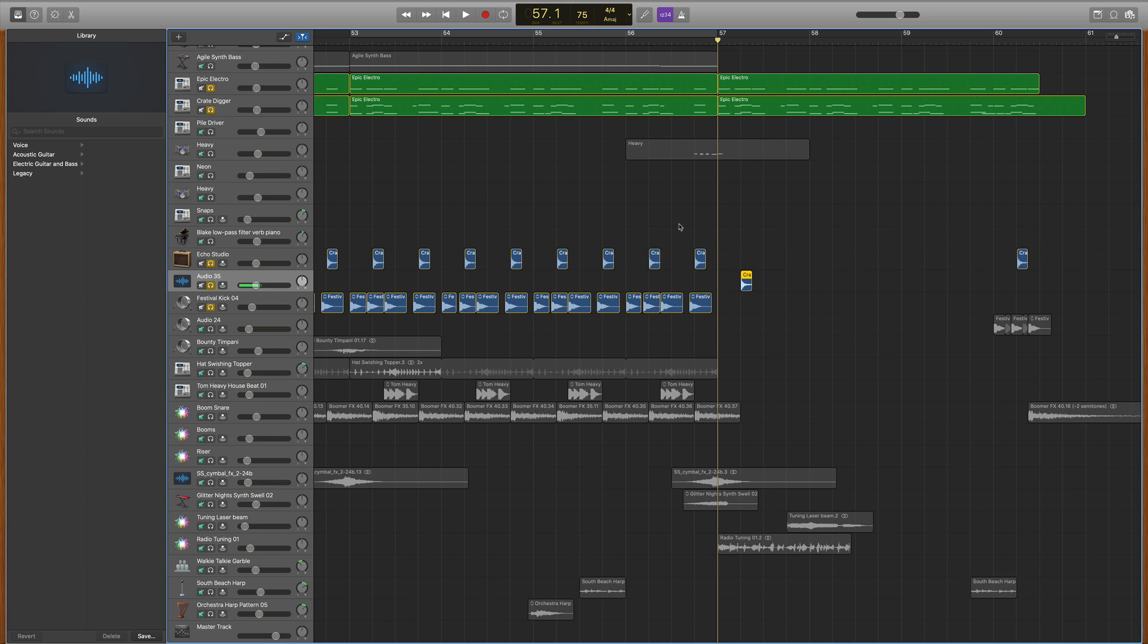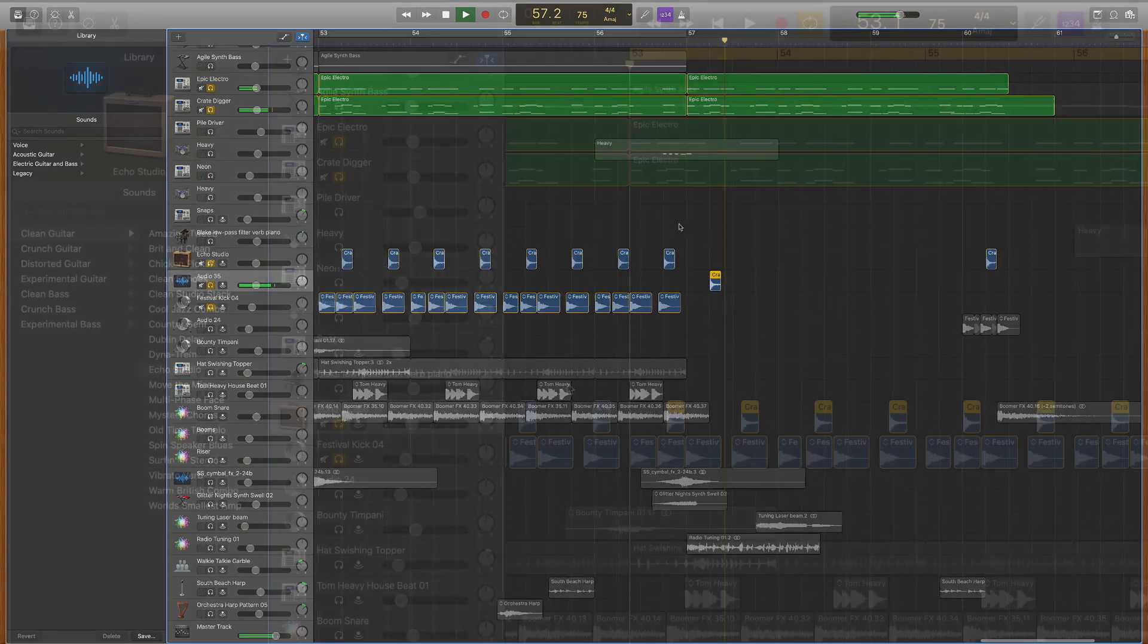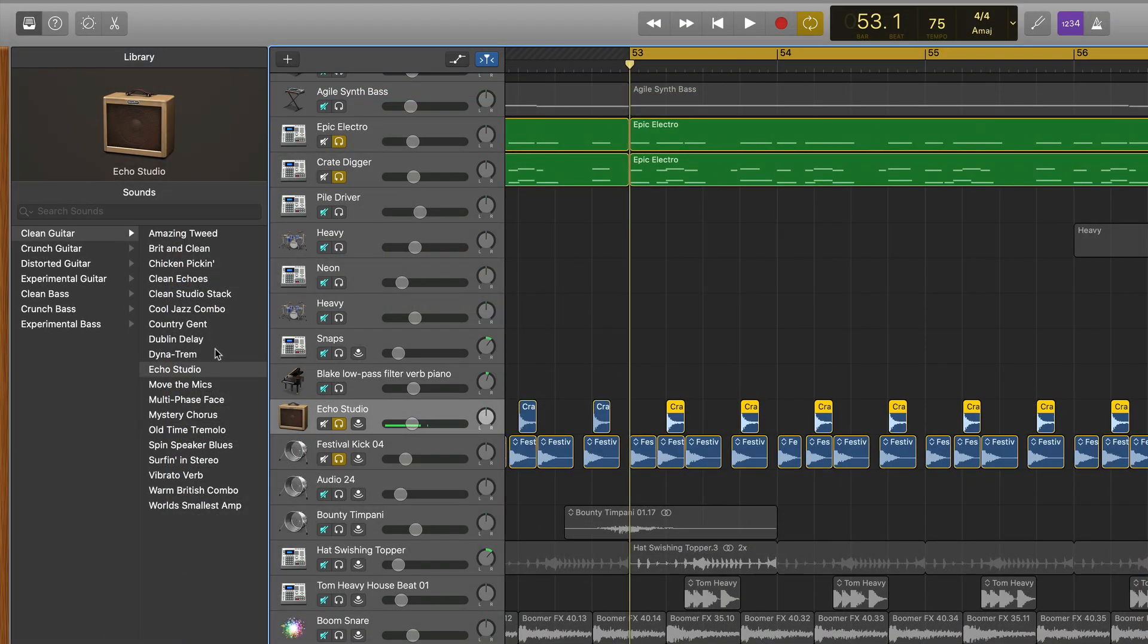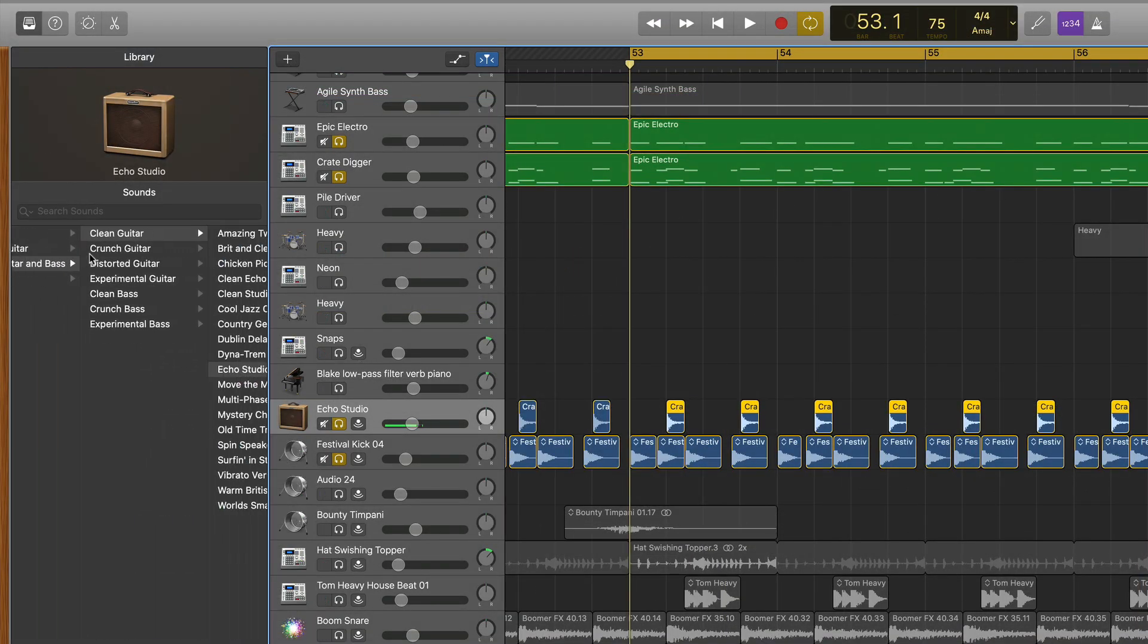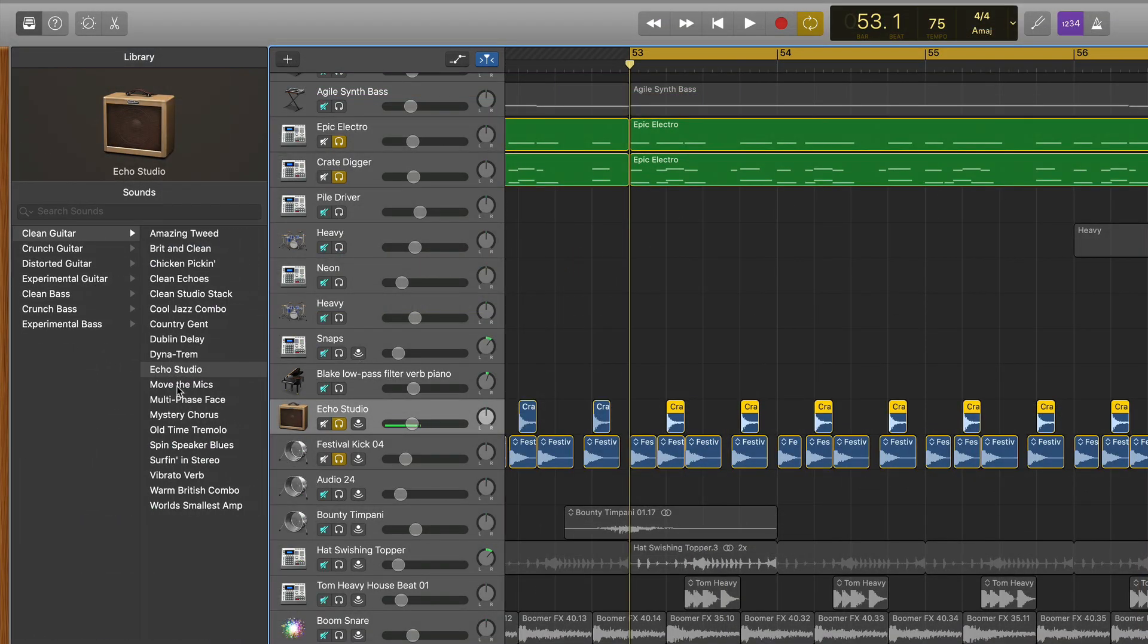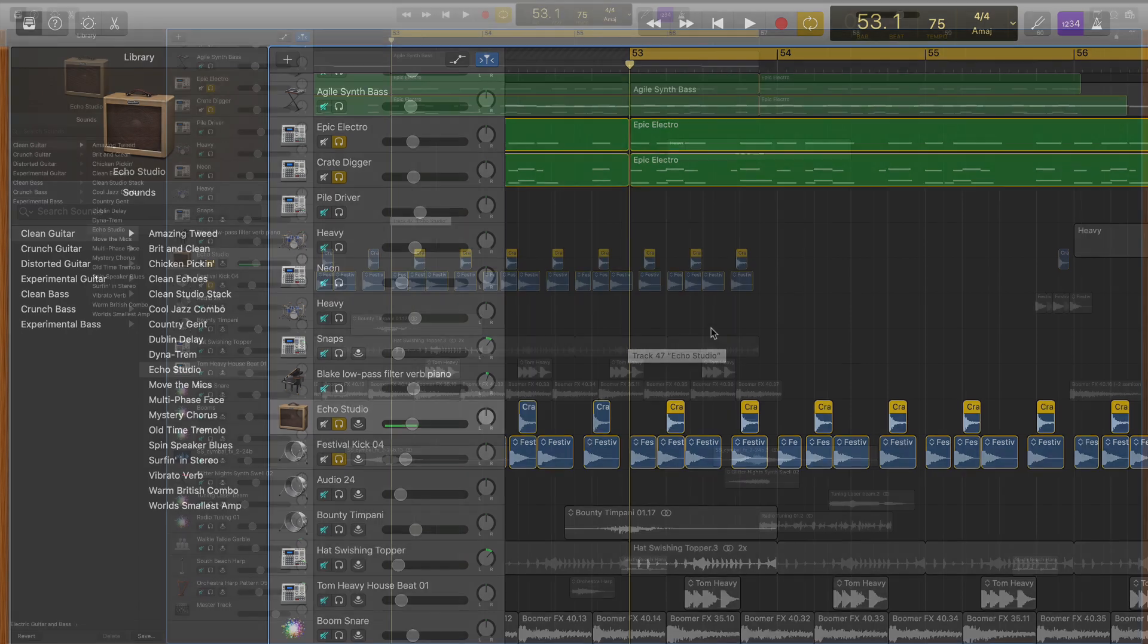The snare sample was a little choppy and could use some reverb and delay. So what I did was I actually used a guitar patch under the clean electric echo studio, and it gave me this kind of long reverb and delay that worked really nicely with the context of my song.